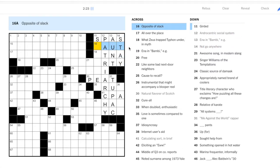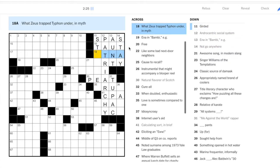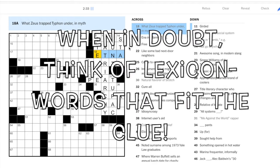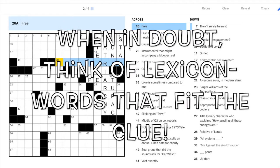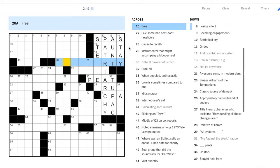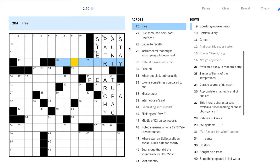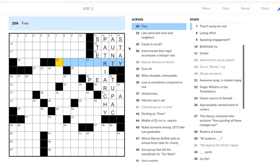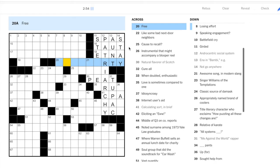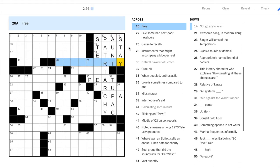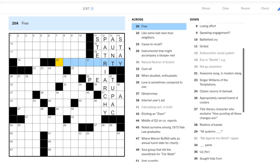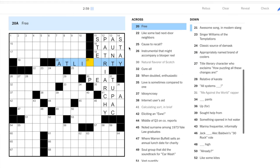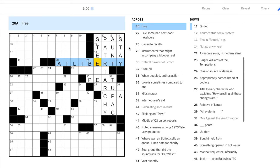Opposite of slack is taut. Zeus trapped Typhon under Mount Etna, so again this is a lexical item. Sorry, we've got some construction or something going on next door, so hopefully those sounds aren't too annoying. I'm gonna keep going anyway. Free. So we have U-R-T-I-E at the end, so how about at liberty.